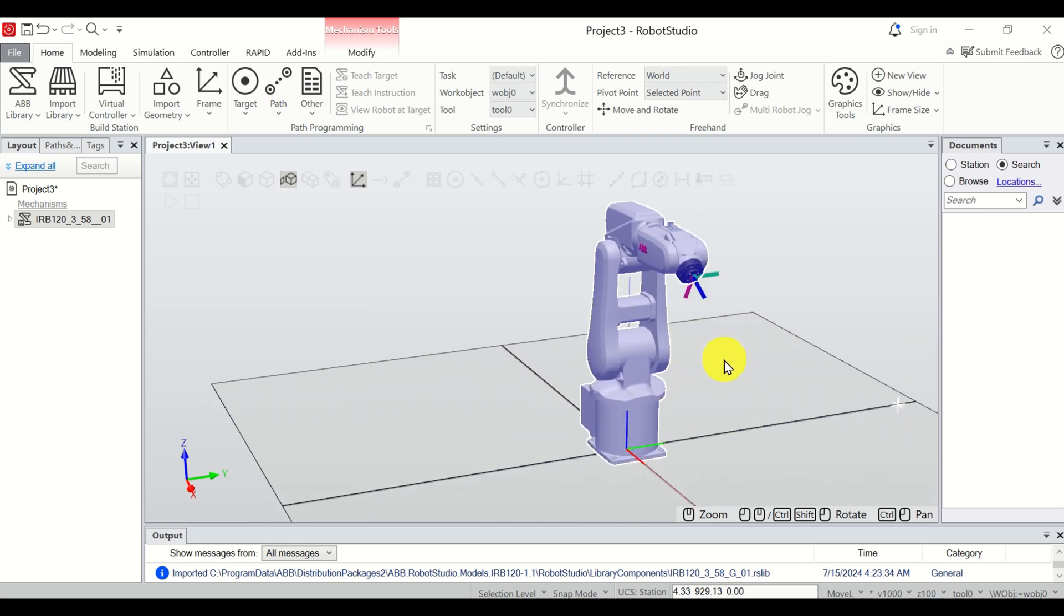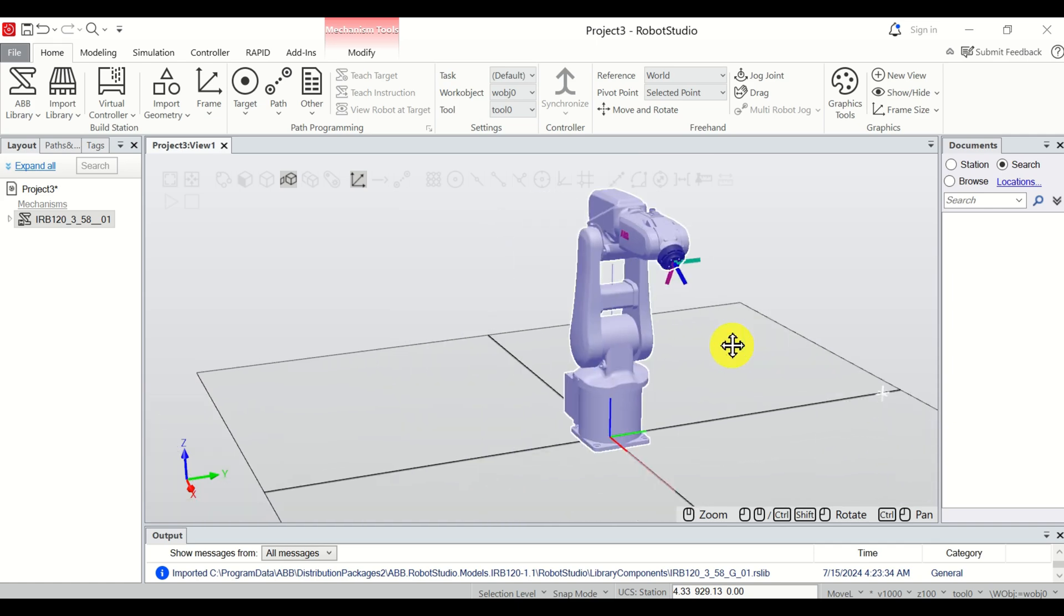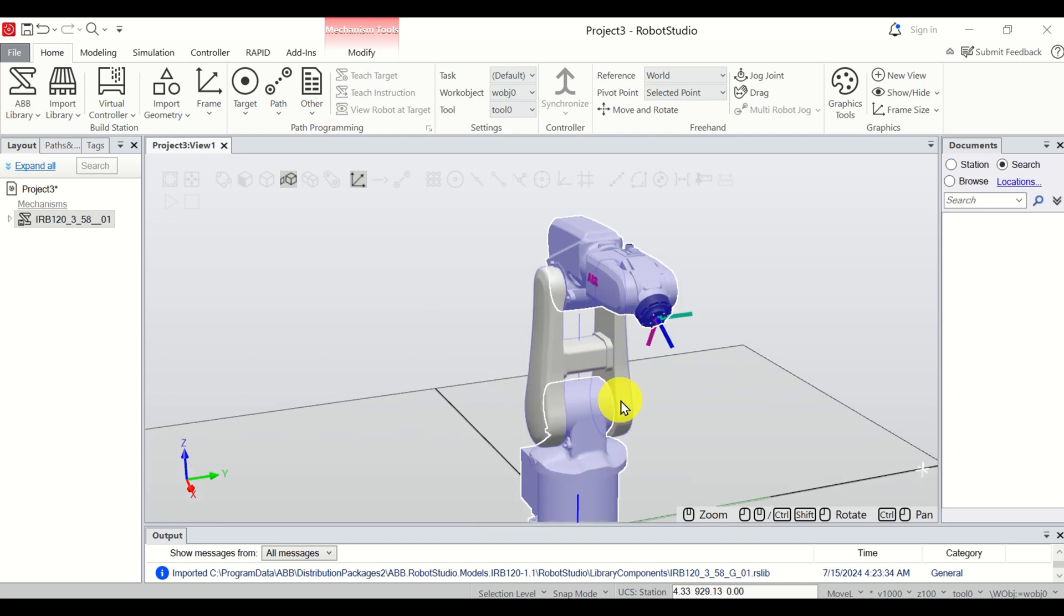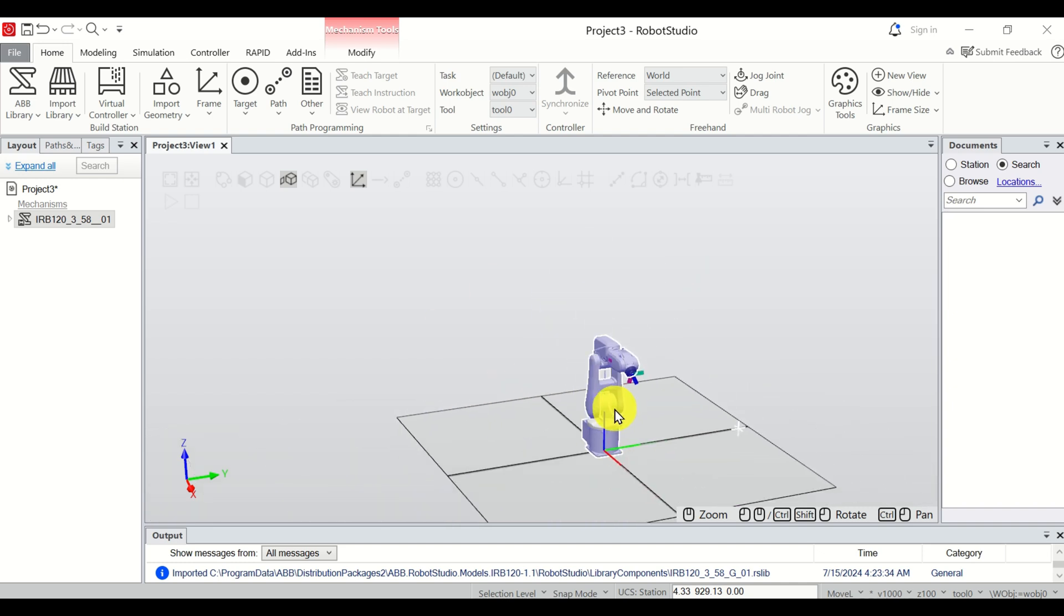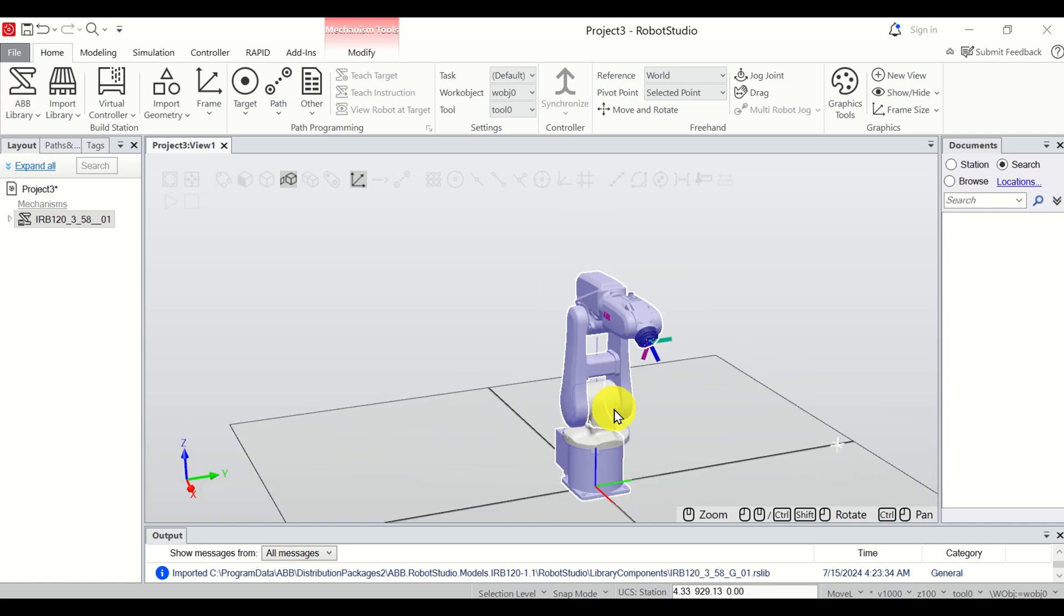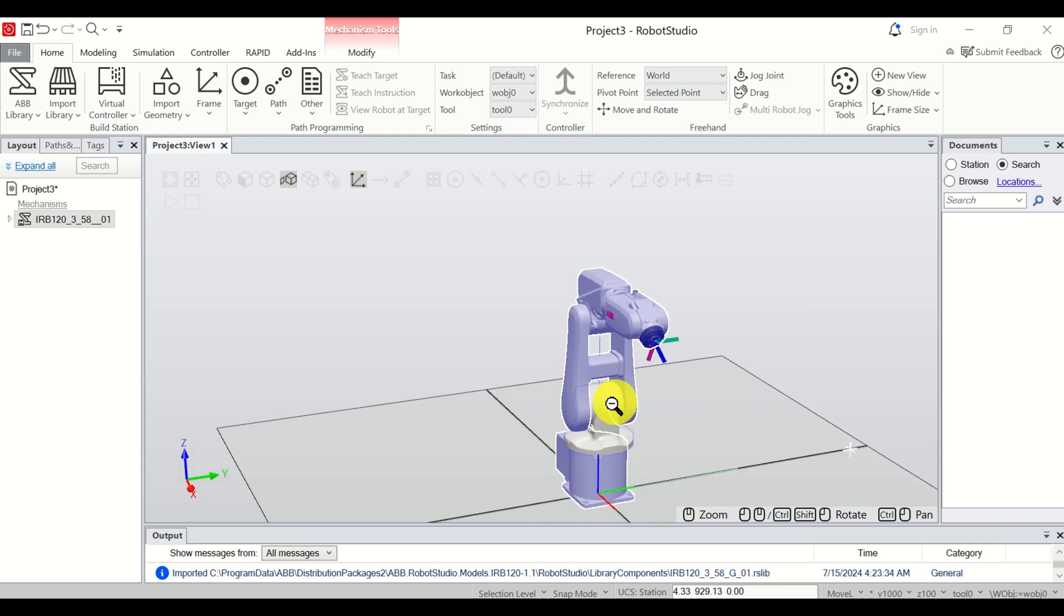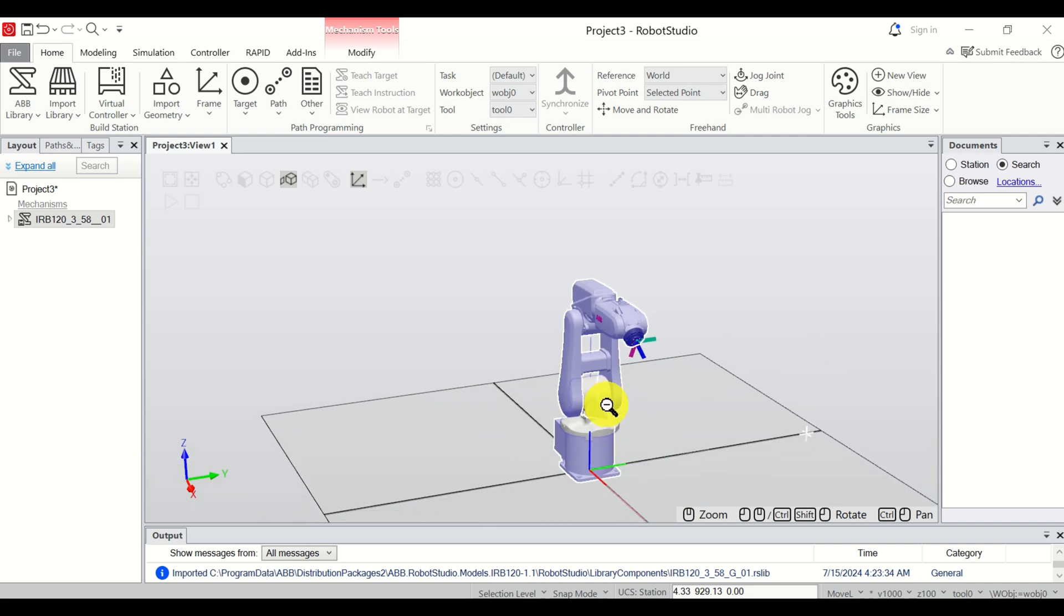So, to pan, Ctrl, left, right, up and down. So, let's repeat everything. To zoom, middle mouse button. Either roll it or hold it and move left or right.